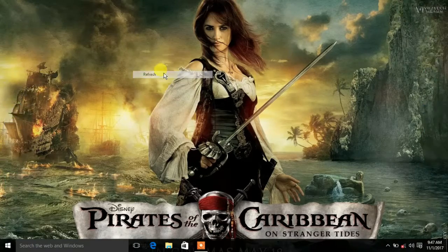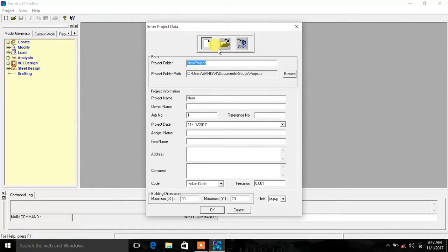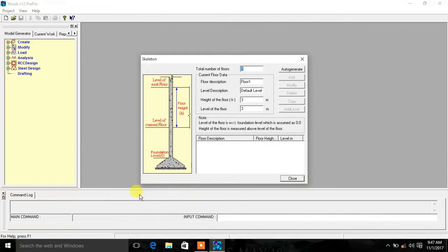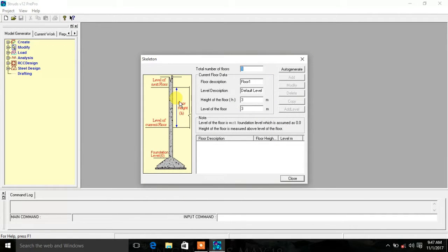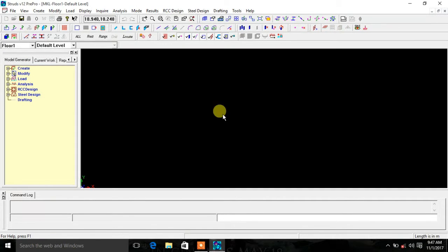We will show you how to use the STAAD software. We will create a new project, then we will enter the name. If you click the button, click close.